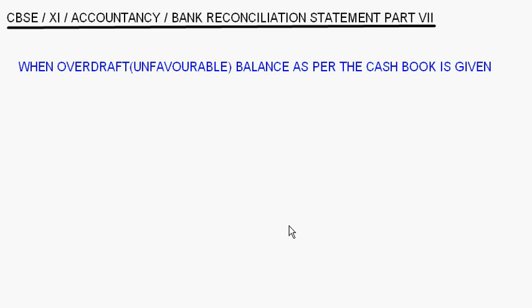Today let's continue with the bank reconciliation statement. I'm going to take up the case when the overdraft, or the unfavorable balance as per the cash book, is given and we have to arrive at the balance as per the pass book. Let's first understand what is an unfavorable balance or what is an overdraft.